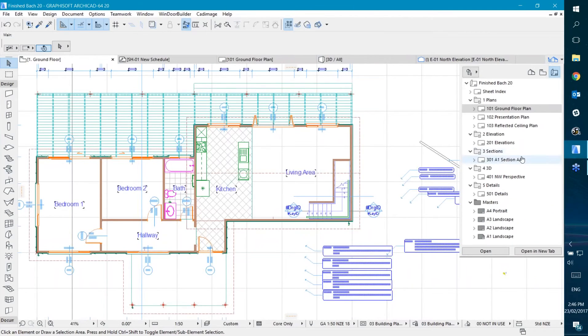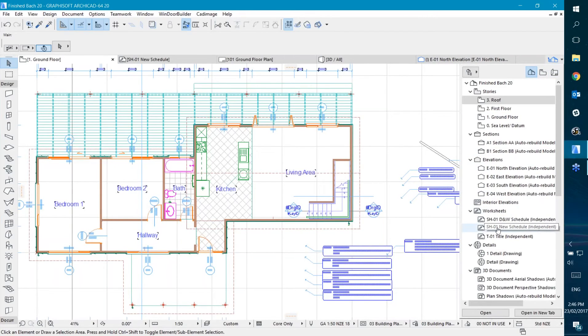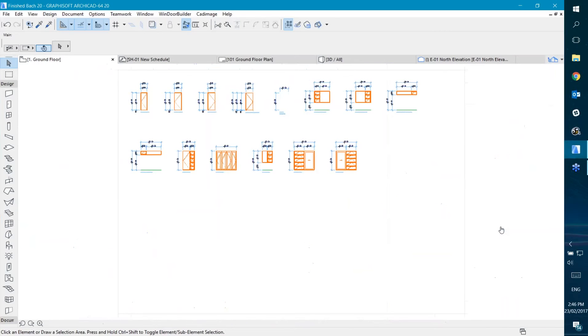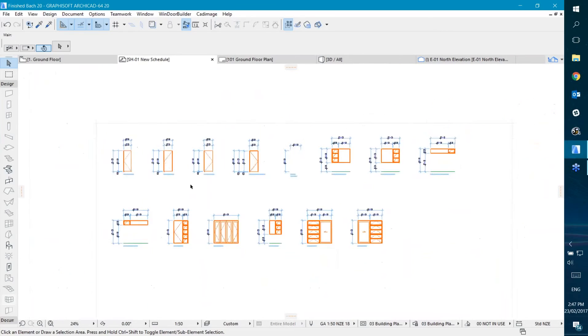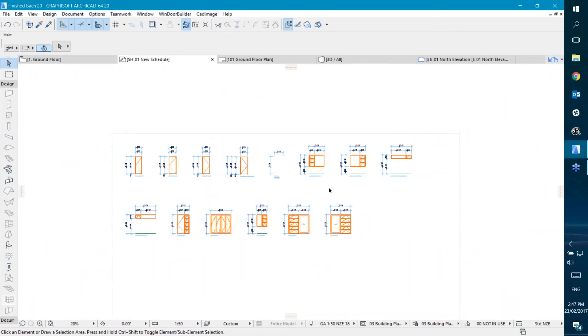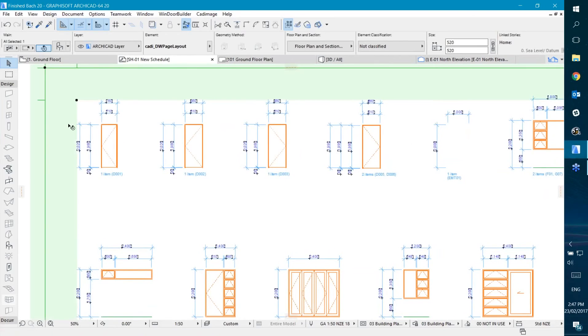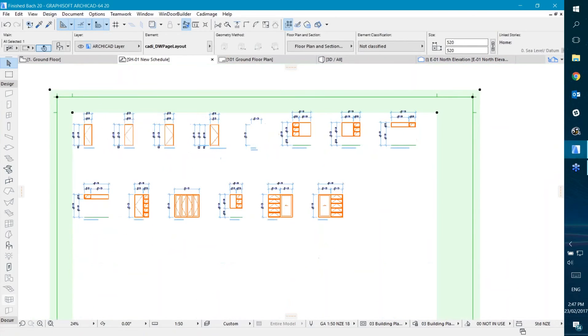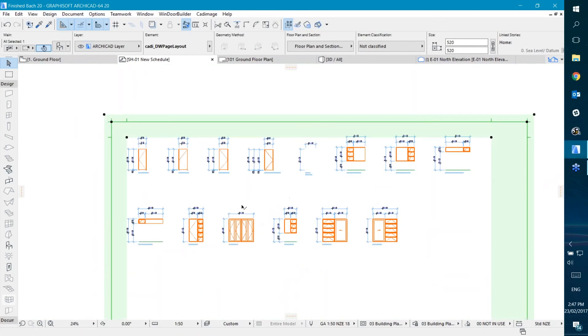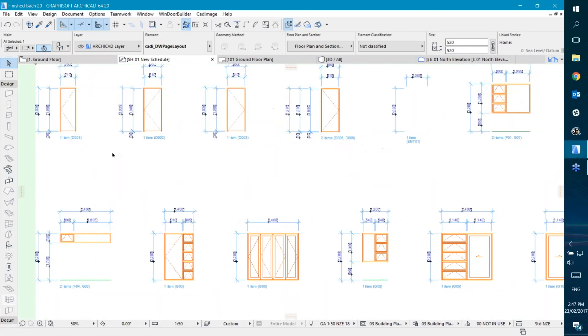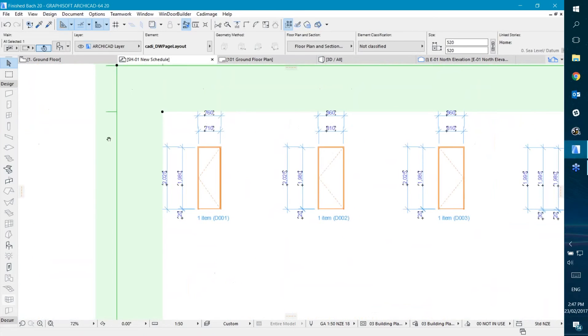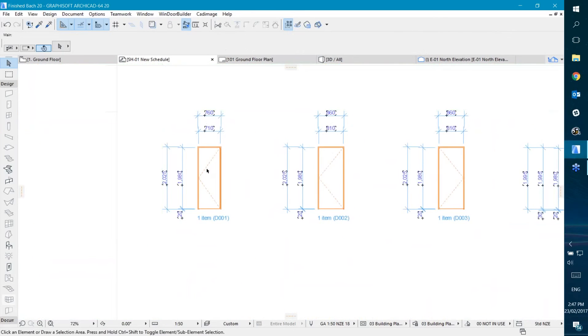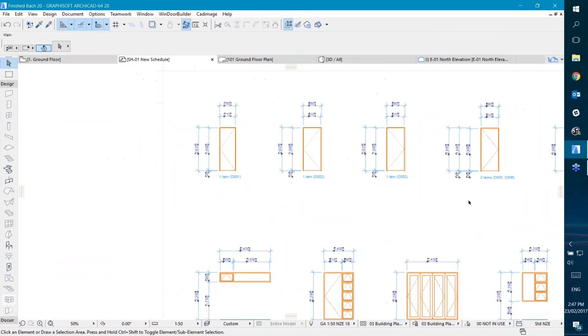Now if I click here and go to my worksheets, you should see SH01 new schedule, which is the one I just made. I'll double click on that, and you can see this nice looking door and window schedule. It's all fit inside the A1 sheet template size - this grey border around here - so you know it's going to fit onto an A1 layout. Each element is showing an elevation view with dimensions, its ID down the bottom, and how many there are.